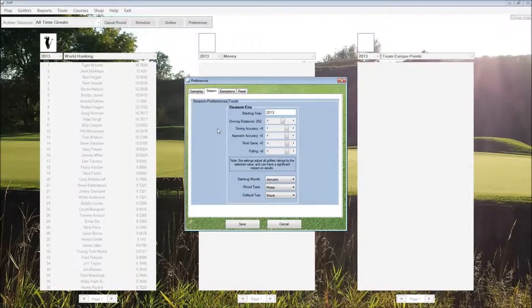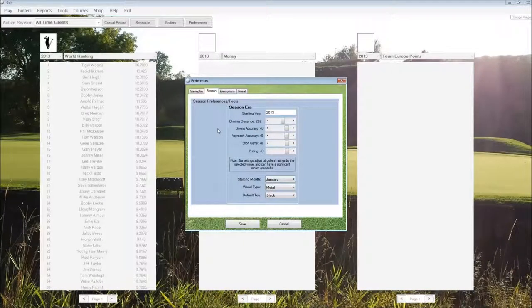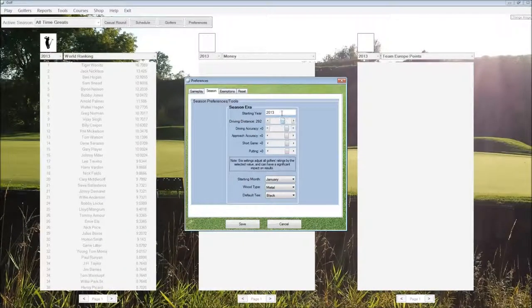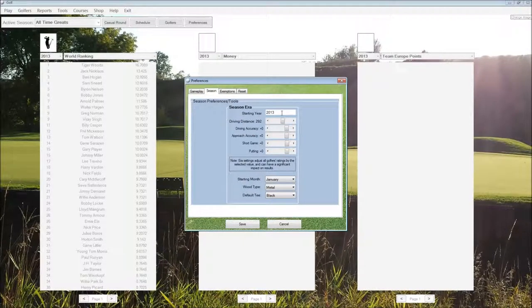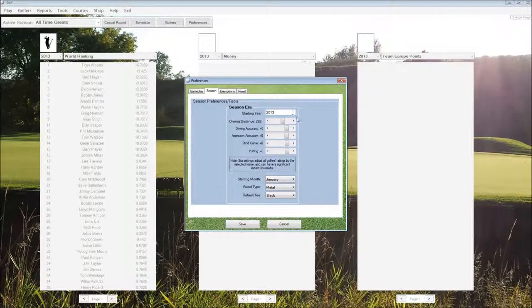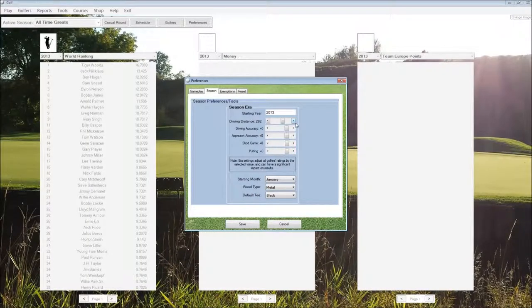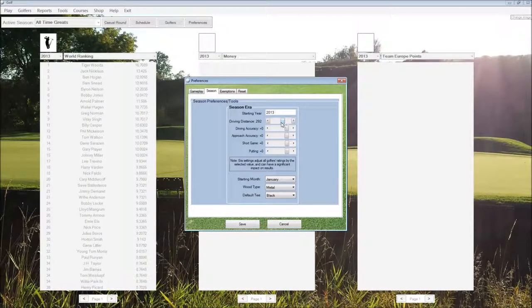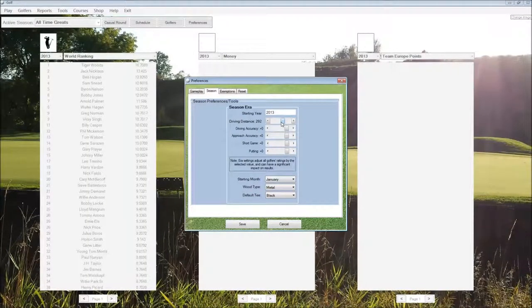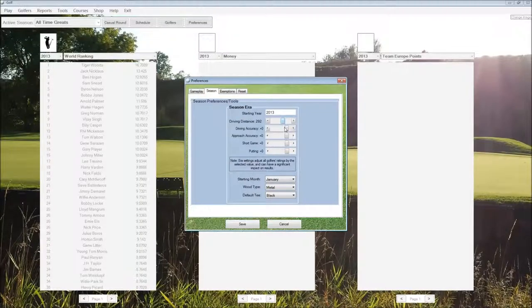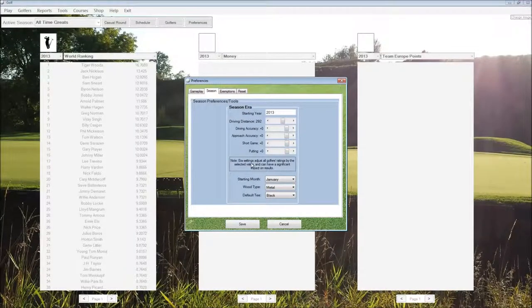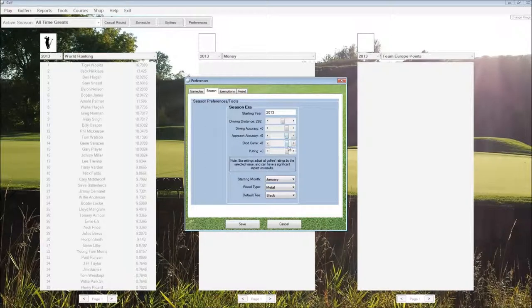Let's move on to the season tab. Here we can choose what year we want our season to start on, what year is displayed on the schedule. And then the standard driving distance average, and some modifiers for the particular era that you're using. These can have a significant effect.